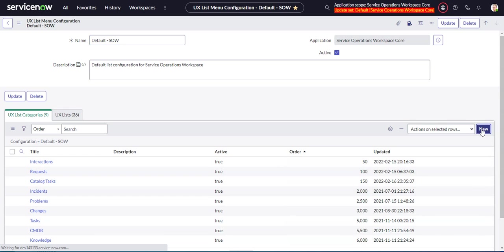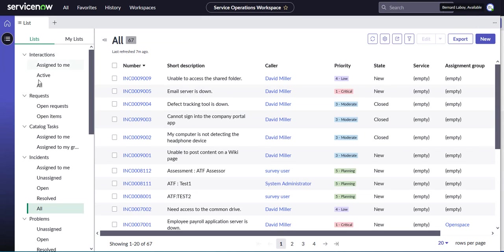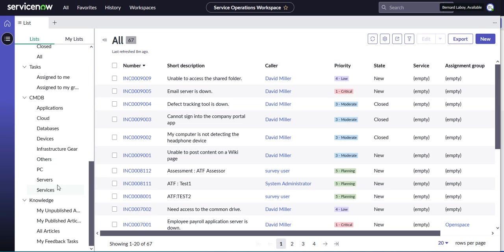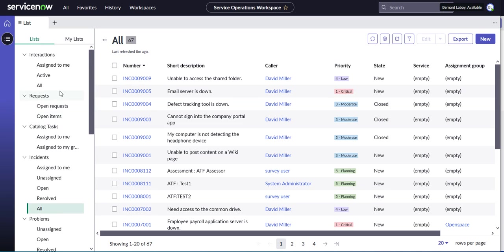Let's do a new one. We'll call this incidents P1. Now, of course, in the real world, you probably wouldn't create the categories tend to be tables. If you look at this, each one of these is a table: incident, interactions, problems. So really if I want to look at P1 incidents, I would just create another list under incidents in the real world. But we're just doing this for demo purposes.